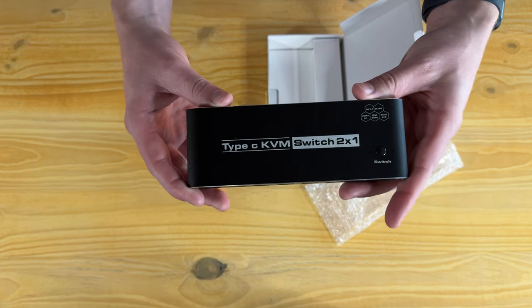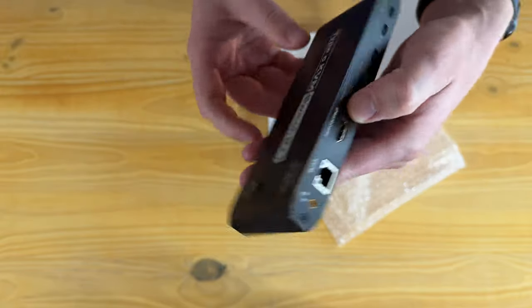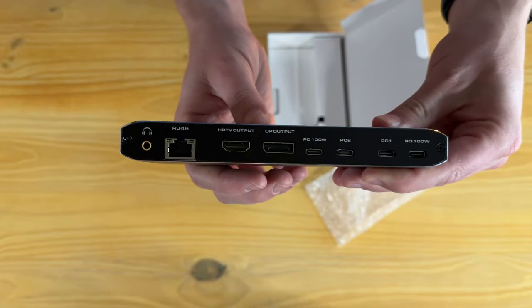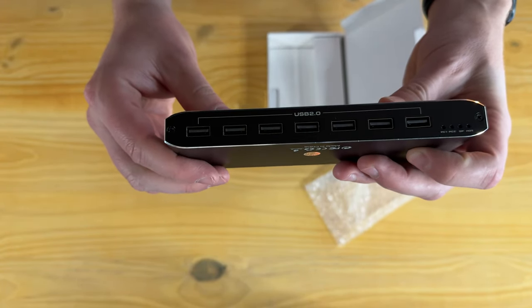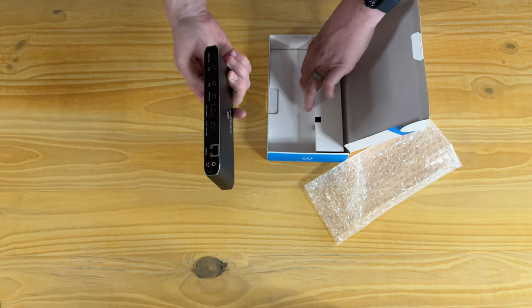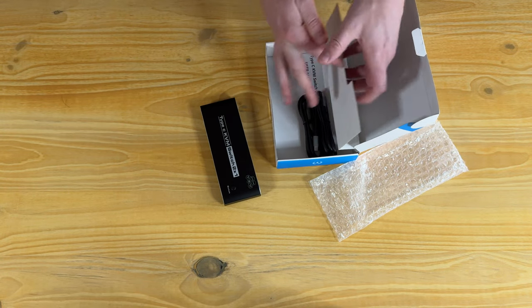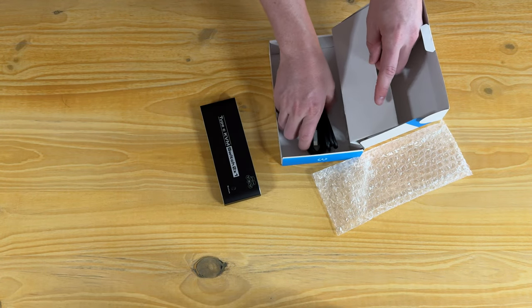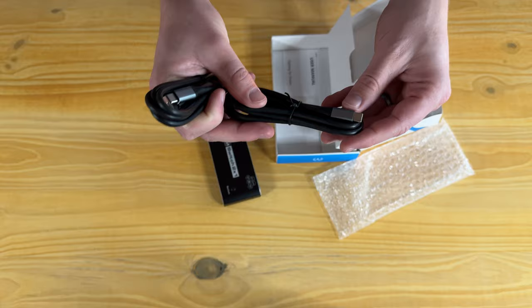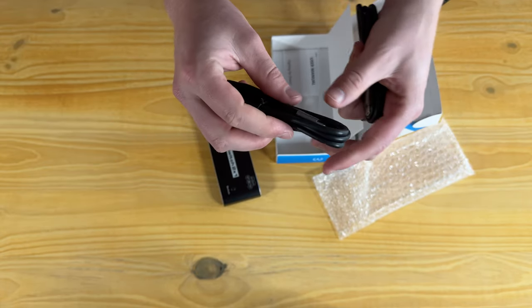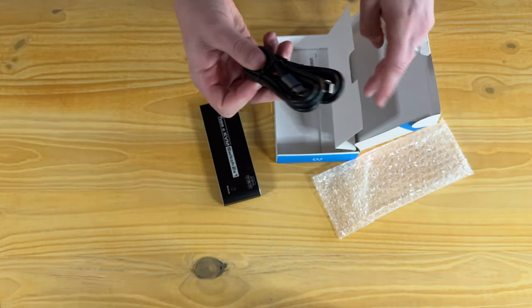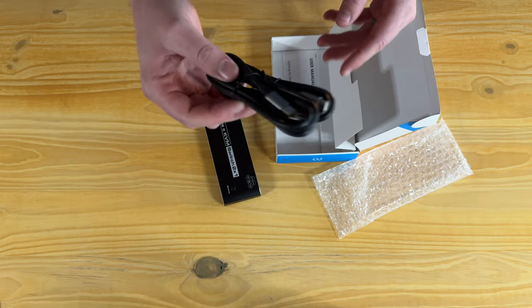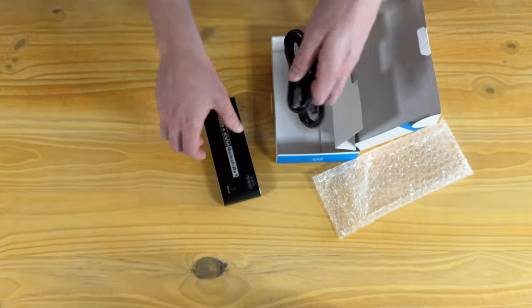I'll bring you closer so you can see all the different inputs on the back there, and then these are the inputs on the front. Also in the box right here is the cord, so that comes with two USB-C to USB-C cords which is super helpful, and then also a manual if you need help setting it up.